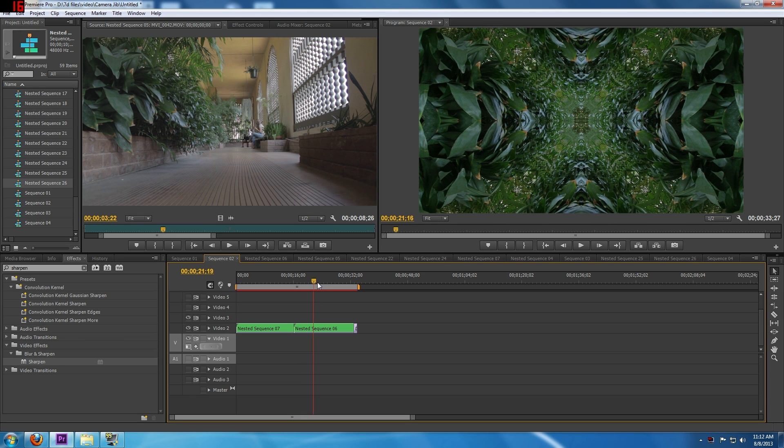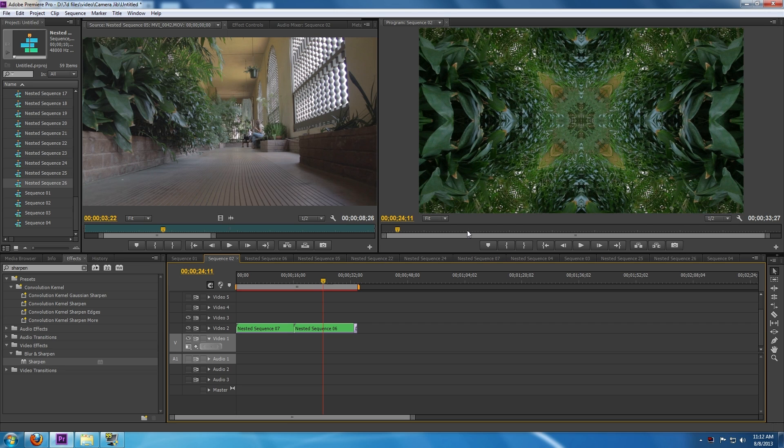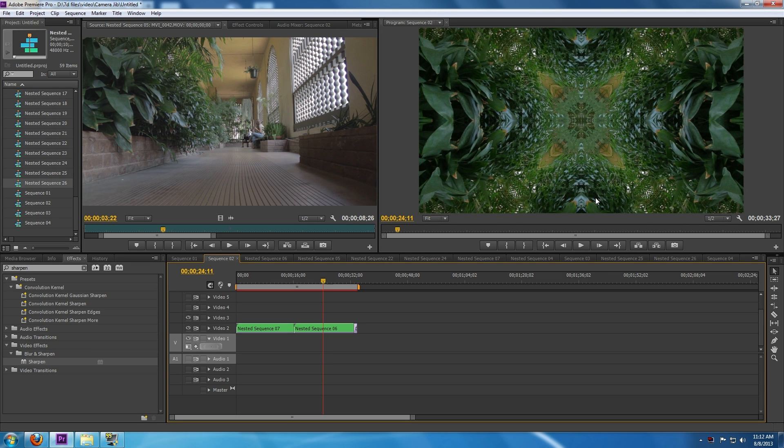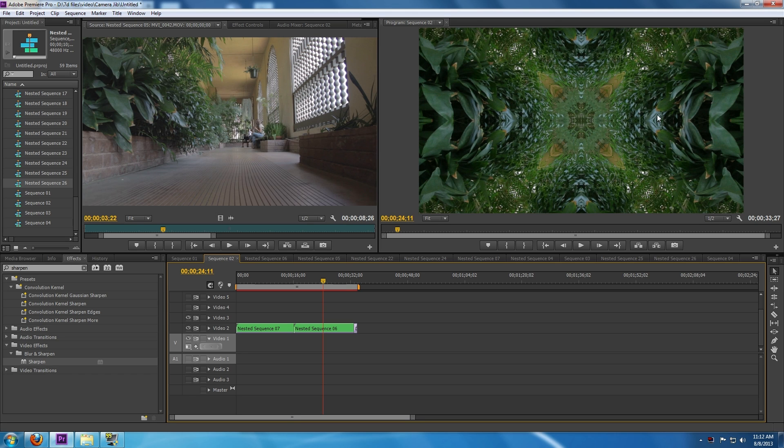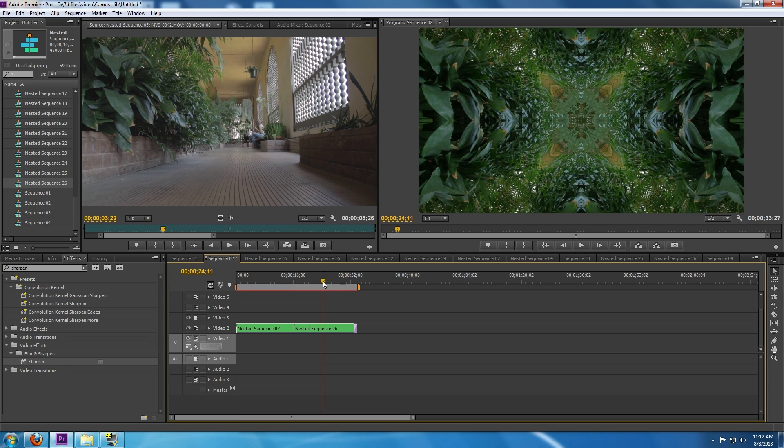Hey everybody, welcome to just a short little tutorial. If you look on the right side of my screen, we're using Adobe Premiere Pro CS6. This is basically a kaleidoscope effect that you can create from just your standard video footage from a dolly shot or even a panning shot.